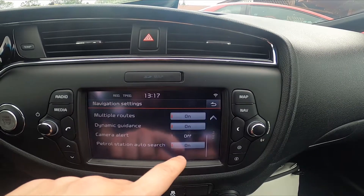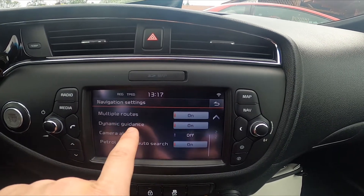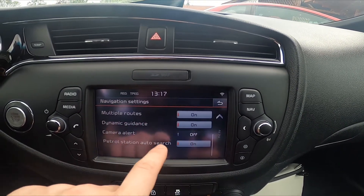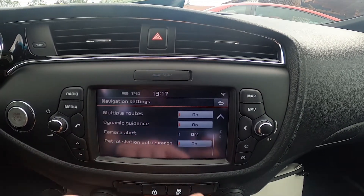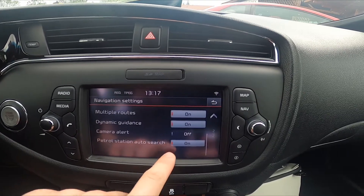Then you can enable or disable multiple routes, dynamic guidance, camera alert, or petrol station auto search.